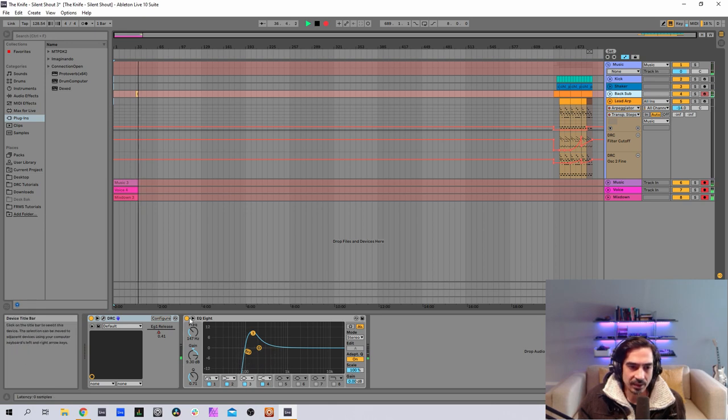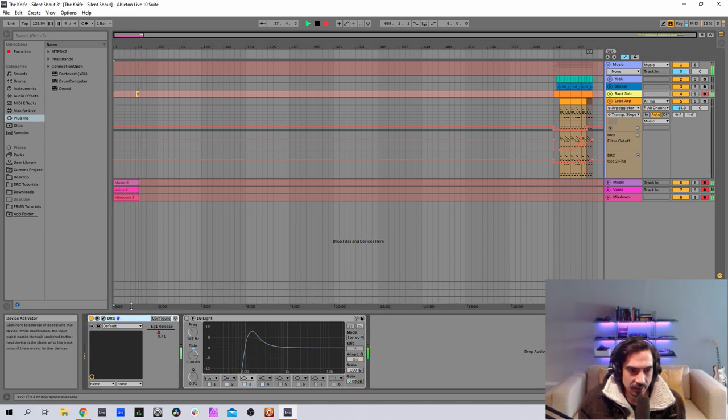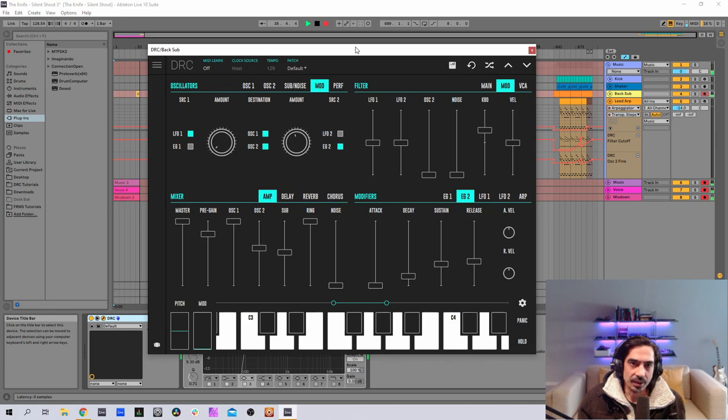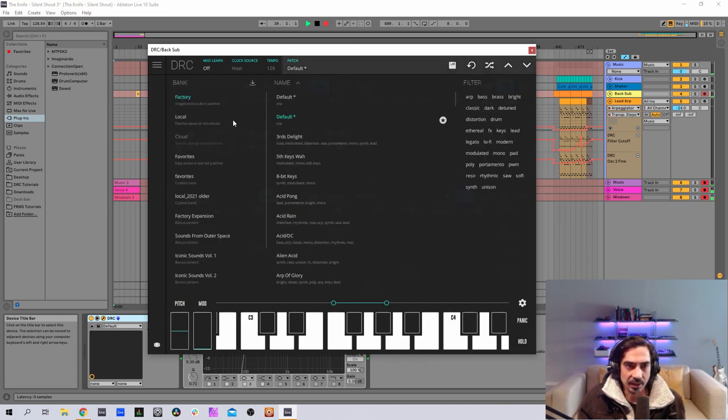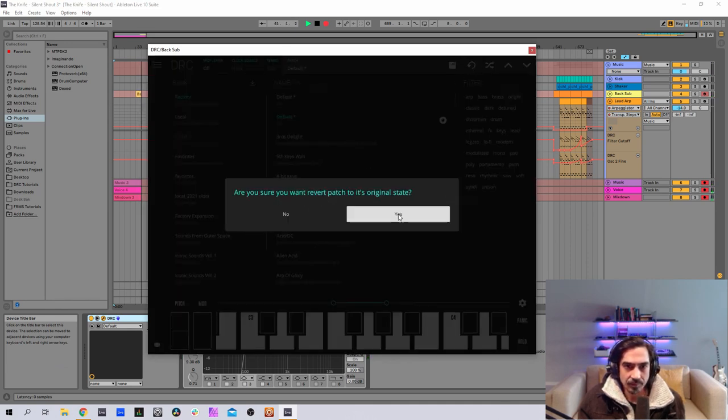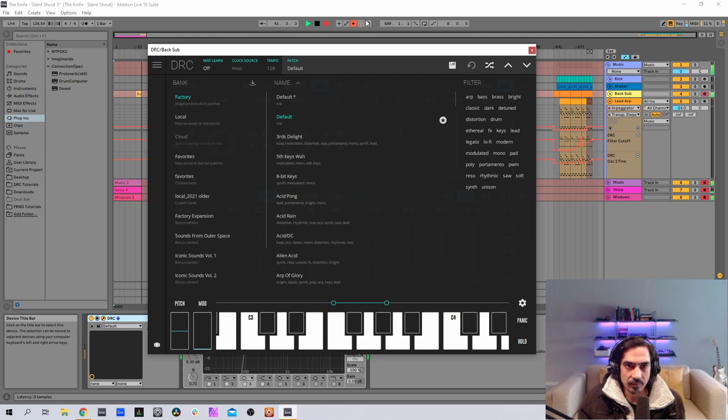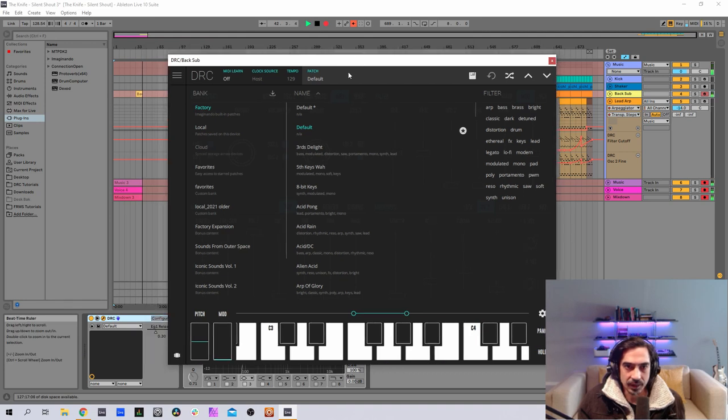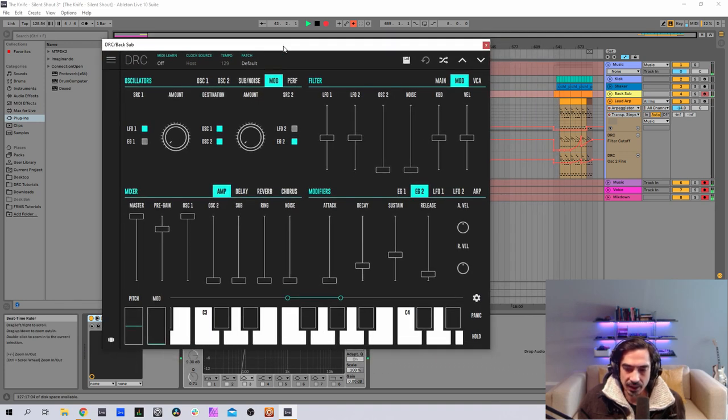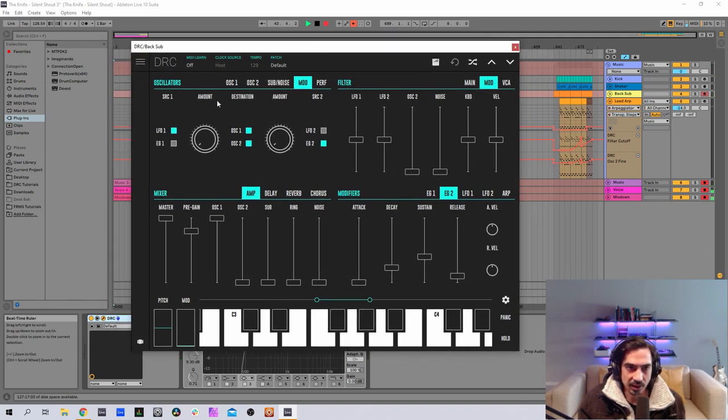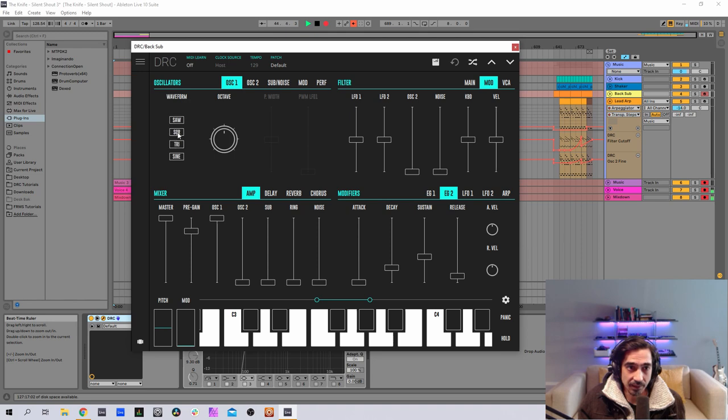It has this equalizer here that I'm going to turn off for now and open DRC, bring back default patch. First thing that we're going to do is change the first oscillator to a sine wave.